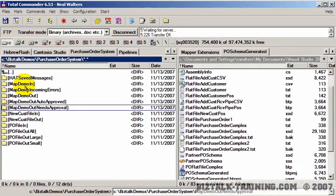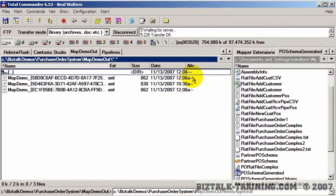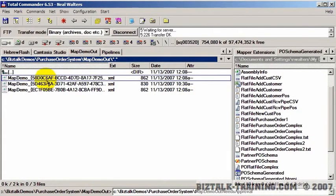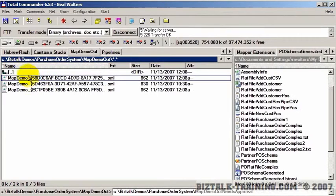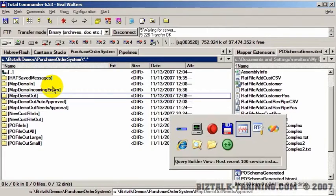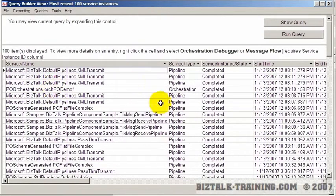Meanwhile, our other two ports, our map demo out, it also got the order because the filters are still on. So even though we're running an orchestration, our other send ports are still running as well. And the message also got sent over here.